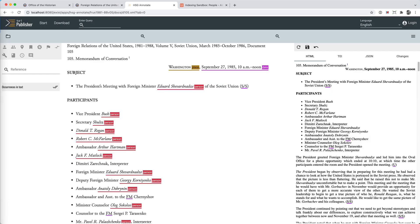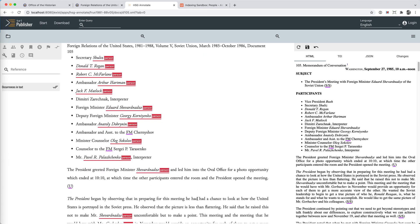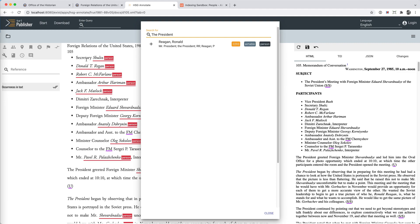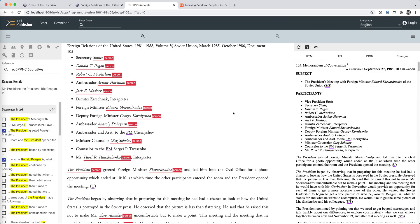Let me briefly demonstrate the tool as we have adapted it. This is our annotation application, which was generated by TEI Publisher's App Generator. We're looking at a document from 1985 about a meeting at the White House between U.S. and Soviet officials. We see several annotations have already been applied, but there is a mention of 'the president' which has not yet been annotated. When we select this text and select the person annotation button, the tool sends a query to our entity database, housed in a cloud-based tool called Airtable. The query asks Airtable for any people whose name or list of variant names matches the text. We have already registered 'the president' as an alternate name for Ronald Reagan.